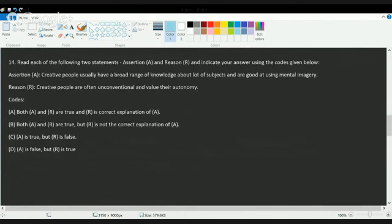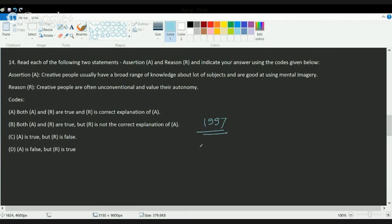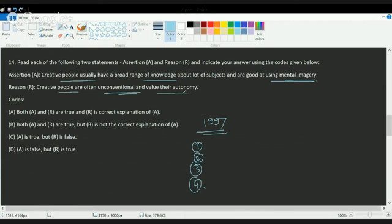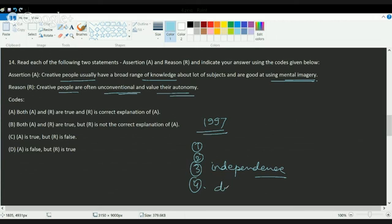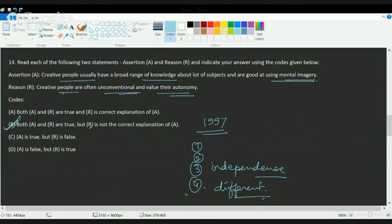This question is very interesting and directly asked from Ciccarelli. In Ciccarelli there's a paragraph on creativity that mentions Christian Csikszentmihalyi in 1997 gave the concept of creativity with four elements: creative people have broad range of knowledge and are good at using mental imagery, creative people are unconventional and value their autonomy, creative people value their independence, and creative people are not afraid to be different. These are the four things given by the psychologist in 1997 regarding creative people. Both statements are correct but they are not related to one another, so B is the correct answer.